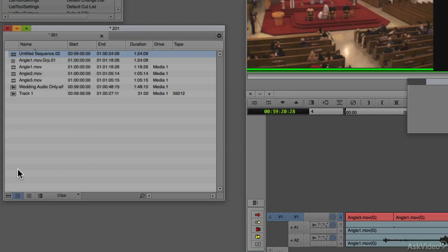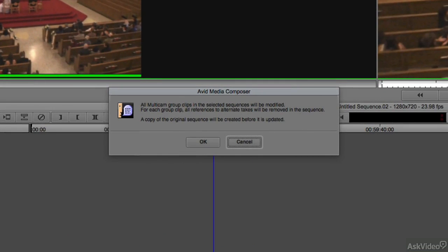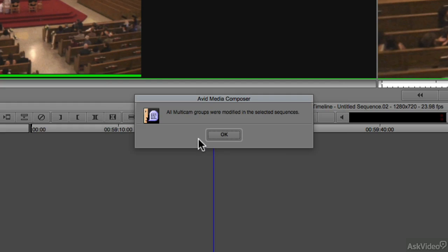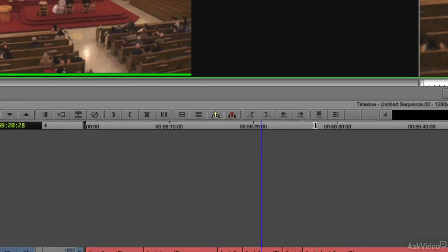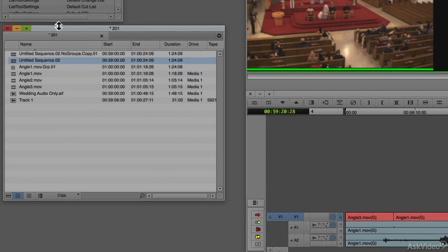Simply select 'Commit Multi-Cam Edits.' Media Composer will warn you that all multi-cam group clips in the selected sequence will be modified, and for each group clip all references to alternate takes will be removed — meaning you won't have the ability to go in and change the camera angle — but a copy of the original sequence will be created before it's updated. I'll say OK, and you'll see that all multi-cam groups were modified and a new sequence has been added to my bin called 'No Groups.'